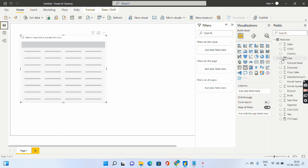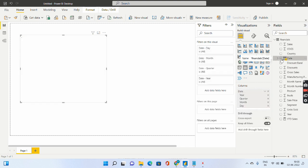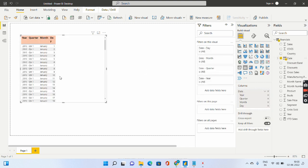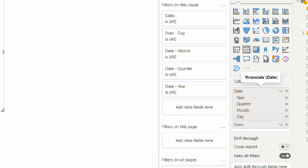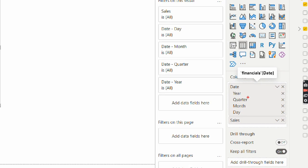So let me go ahead and take date as one of the column and the other column will be sales. See date is coming because date is a hierarchy. If I just go ahead and do a zoom, see date is a hierarchy right now. So these are called hierarchies.